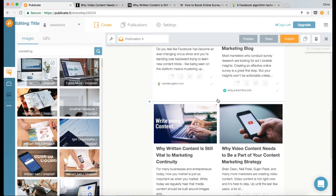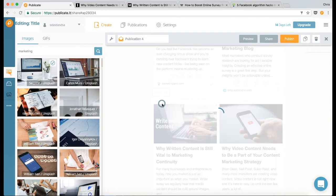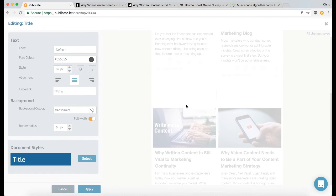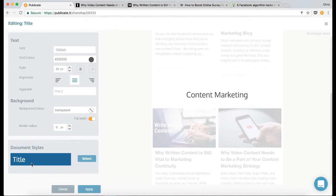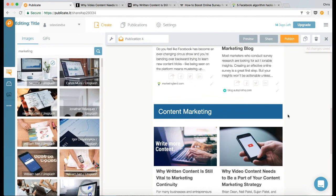And then this section is about content marketing. So we'll put in another title, and I'm going to call it content marketing, and you will see the previous header style that we used has been saved. So all I need to do is click apply, and there we go.